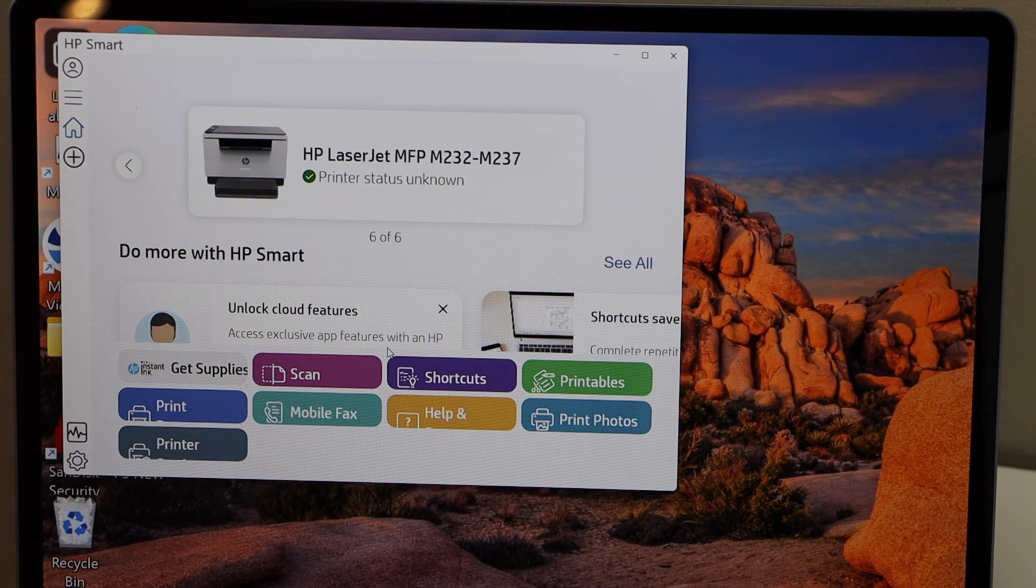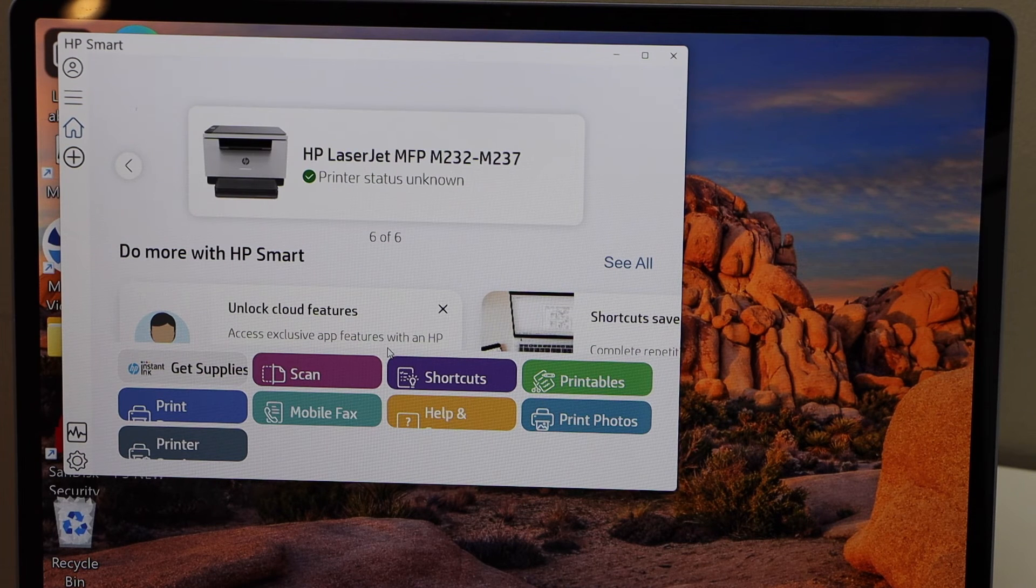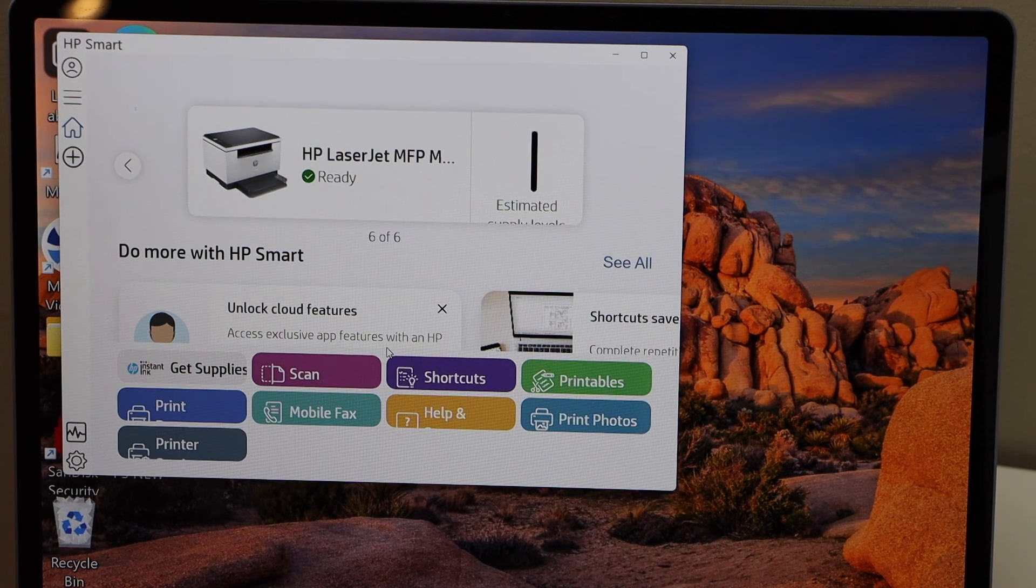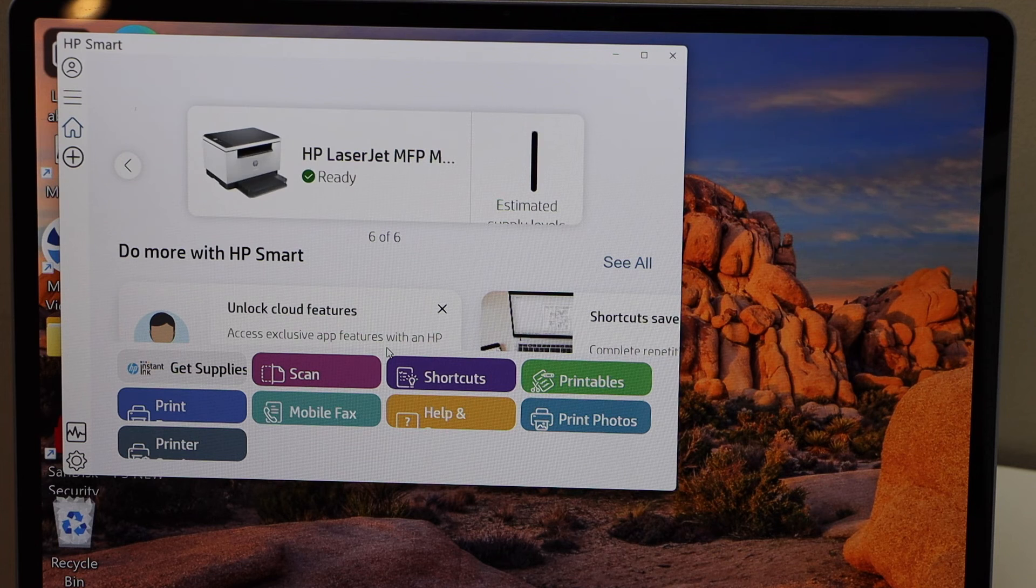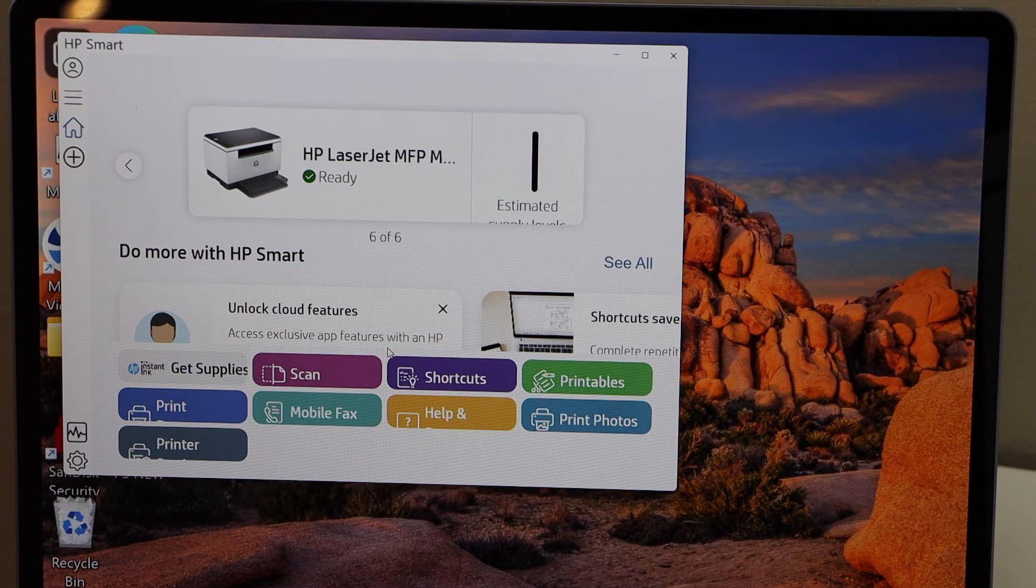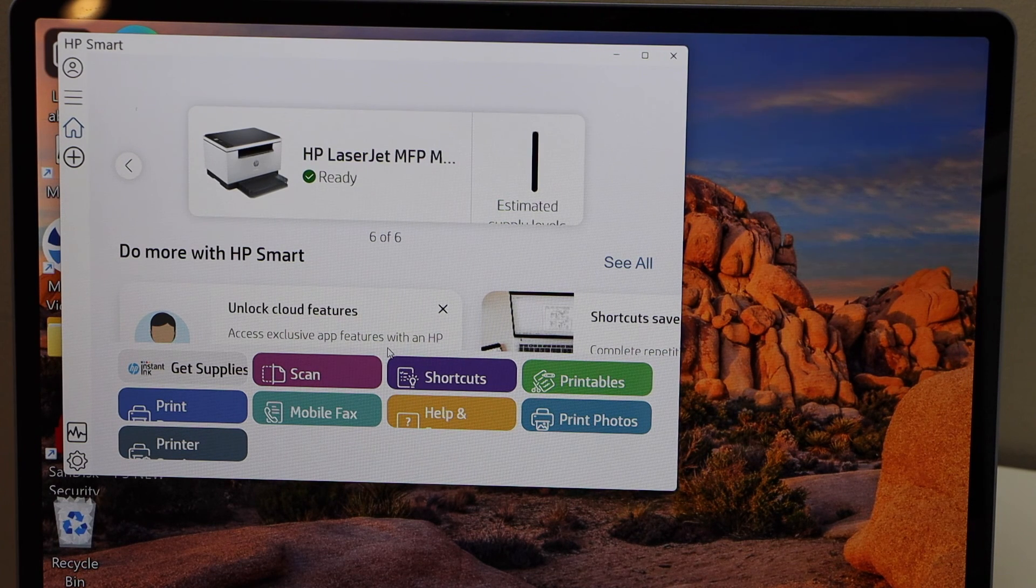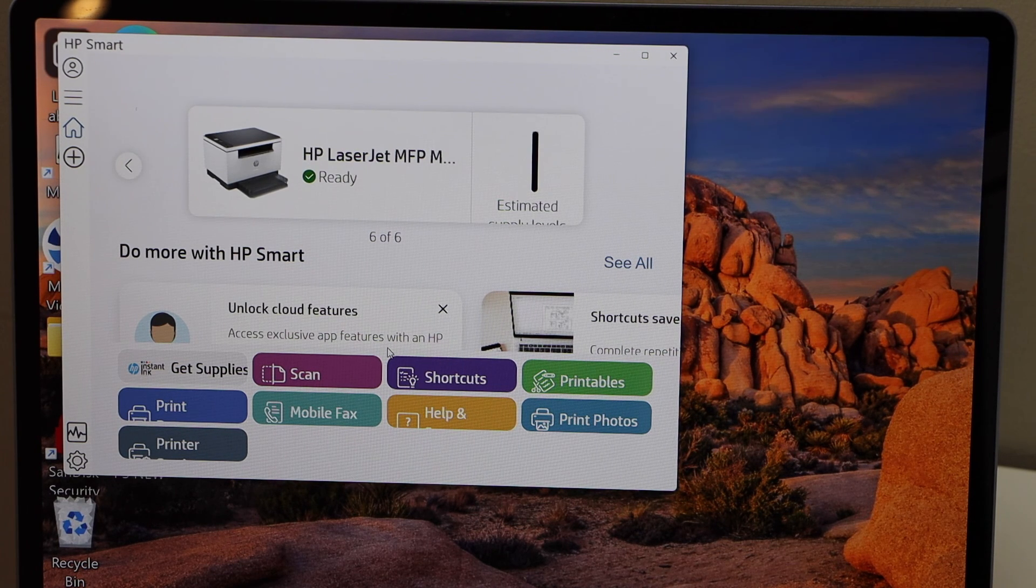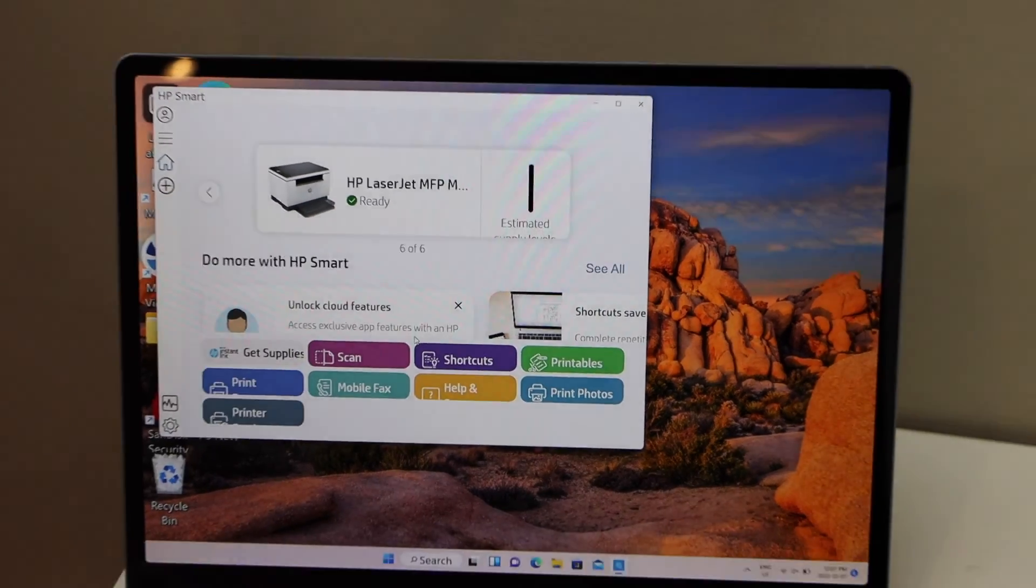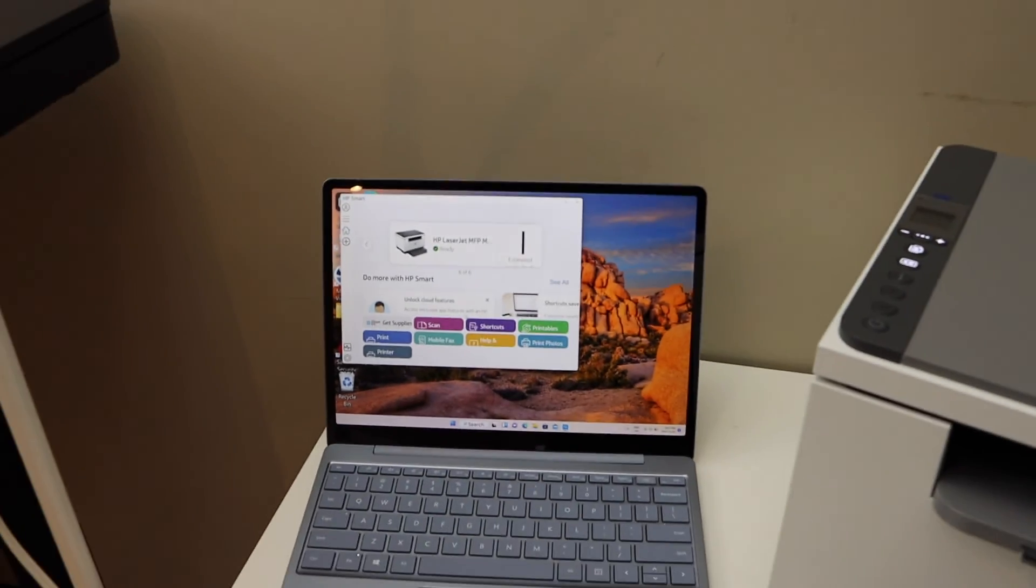You should be able to see your printer here with estimated level of ink. Now we can start using this printer for wireless printing and scanning. So this way we can do the setup of the printer with the Windows laptop for wireless printing. Thanks for watching.